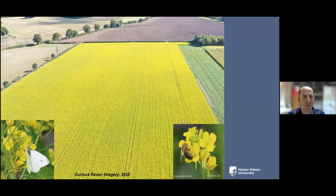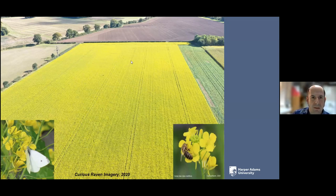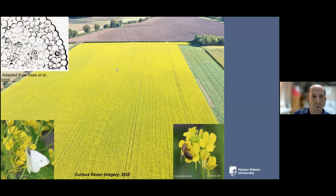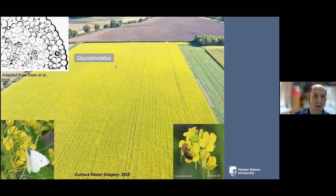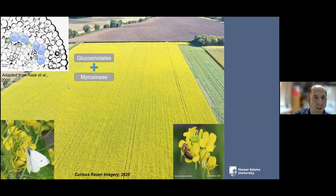Next, biofumigation. Brassica biofumigants are members of the brassica family that produce high quantities of a compound called glucosinolates. These are glucose-based molecules that are inert when intact. Certain cells contain glucosinolates in their vacuoles. When you damage these plants, you release myrosinase from separate cells, and when myrosinase and glucosinolates combine in the presence of water — water is very important because it's a hydrolysis reaction — it leads to the breakdown of those glucosinolates.